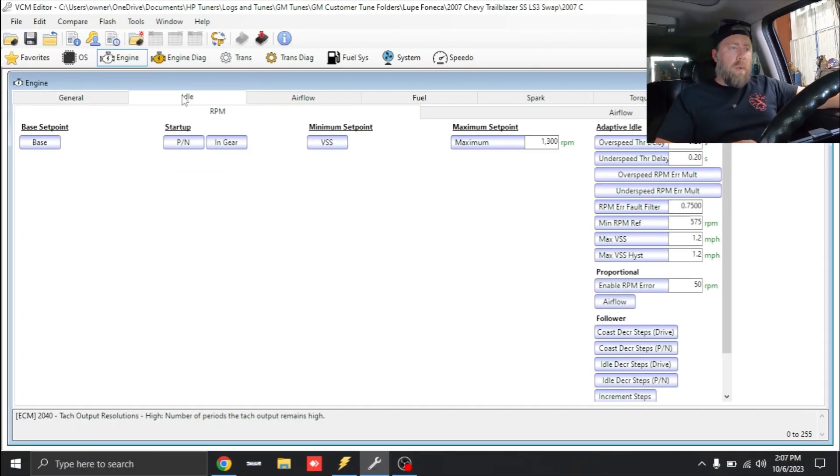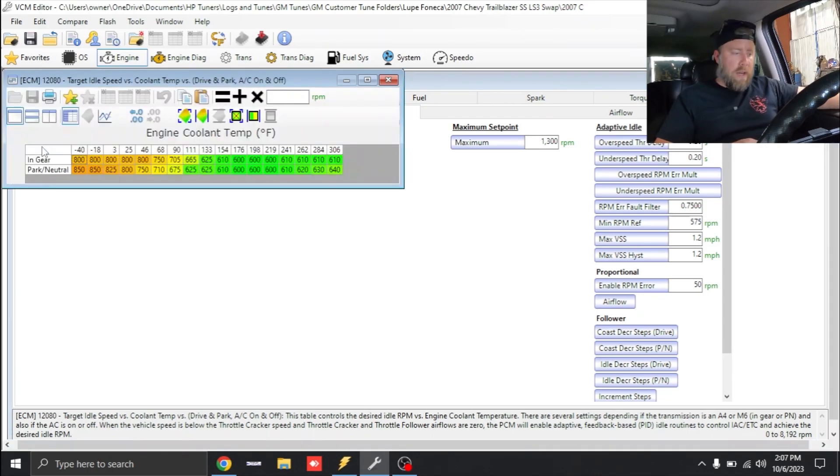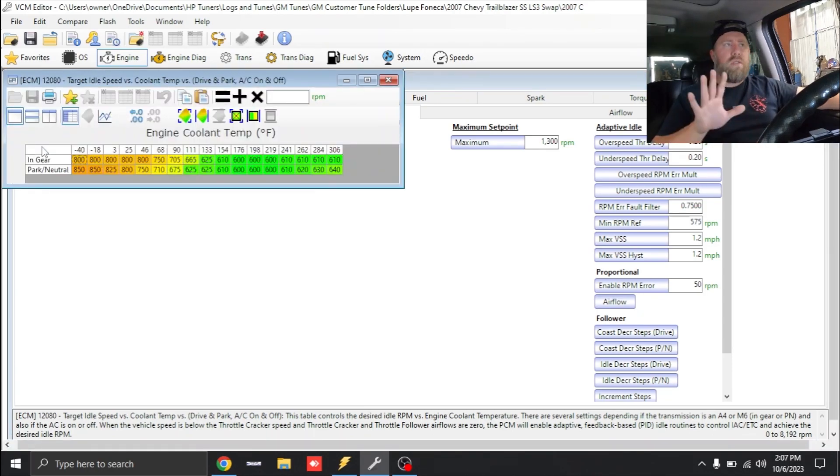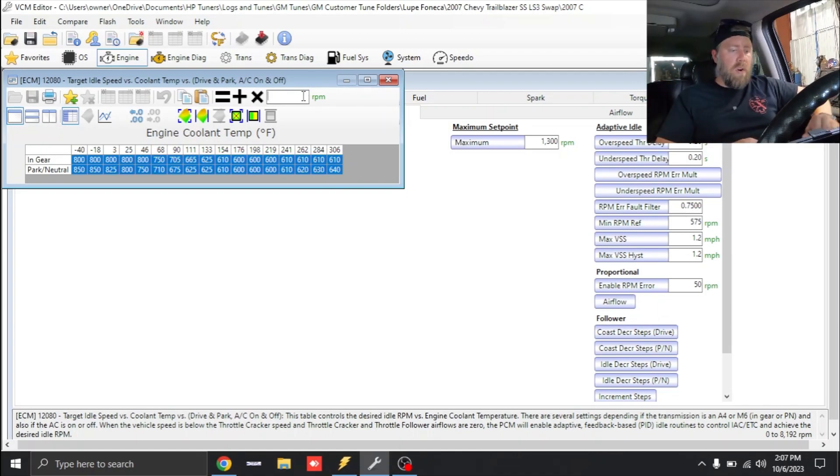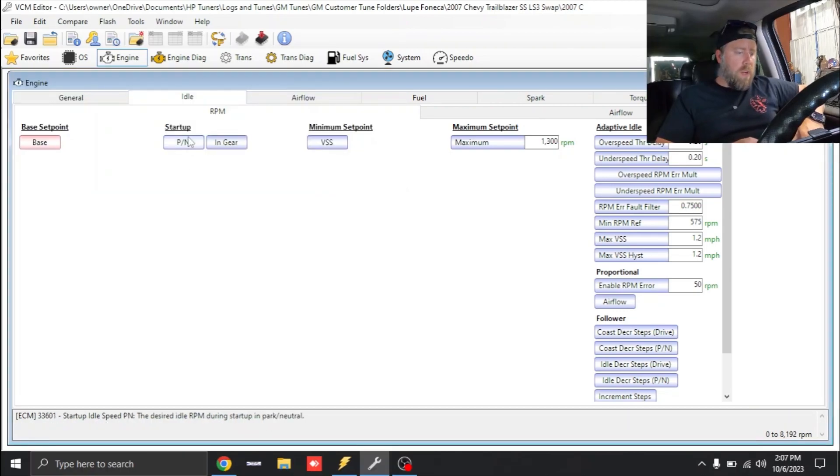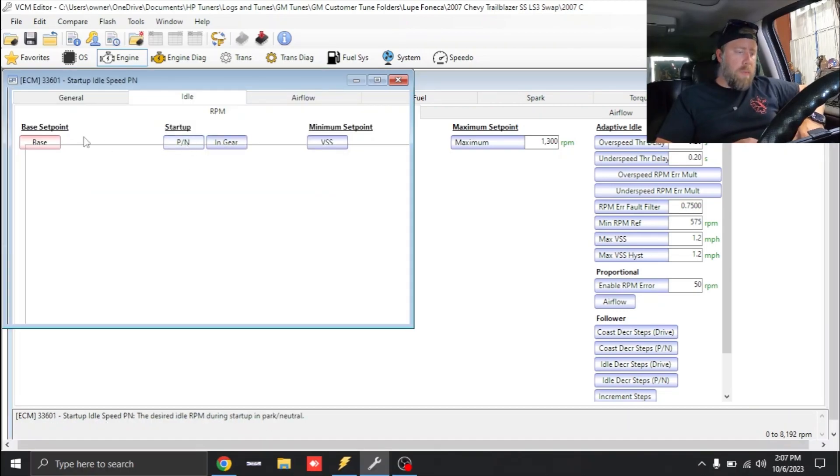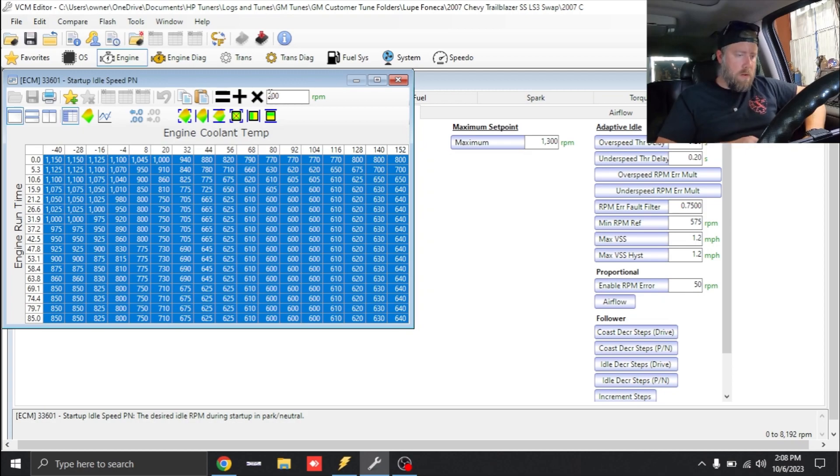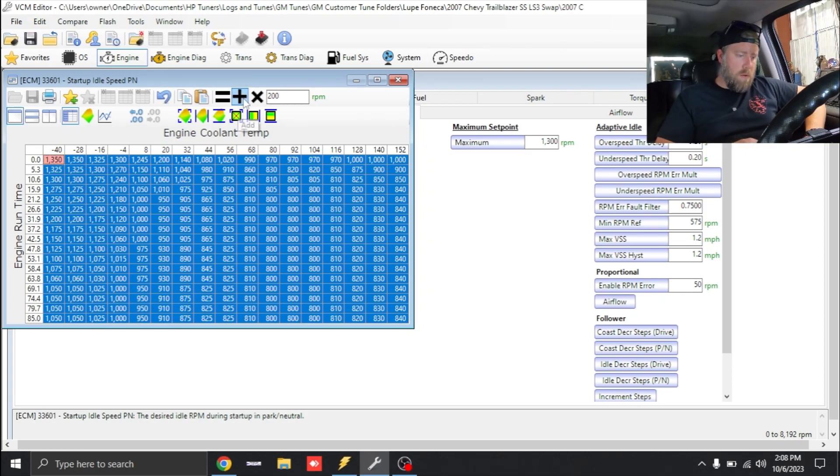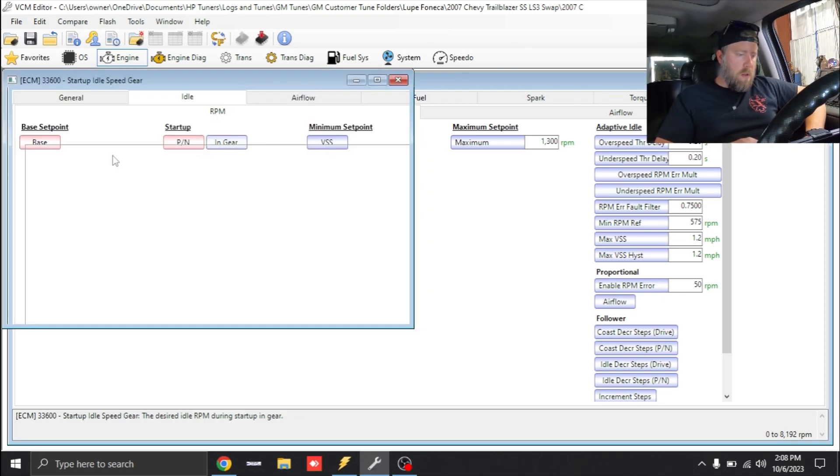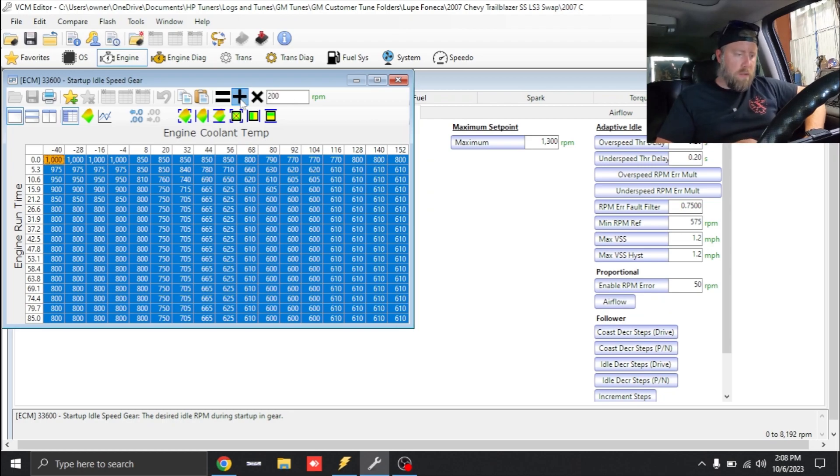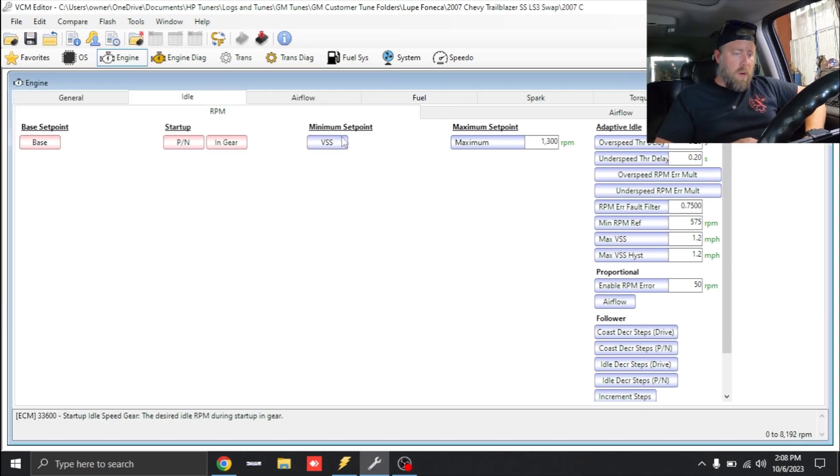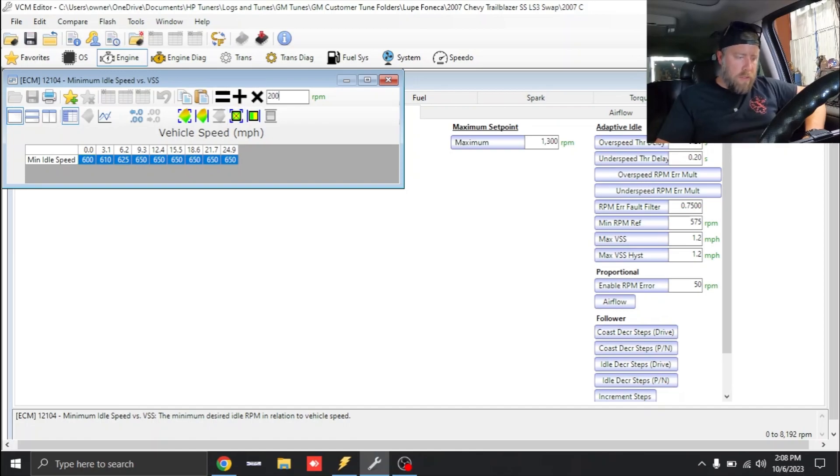Next thing we're going to do is go to our idle. This thing has a Truck Norse camshaft so we need to idle it up. It does have an aftermarket torque converter but just to get it up and going we're going to add 200 RPM. We're going to go under Startup and add 200 RPM to this as well, go to Startup in Gear, add 200 RPM.